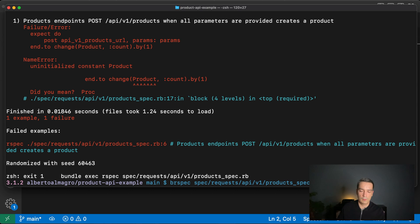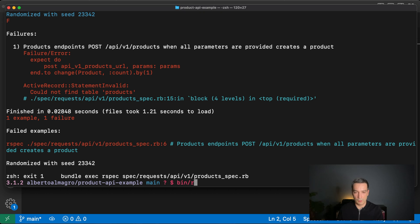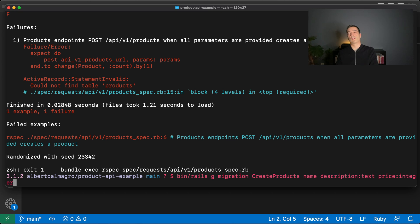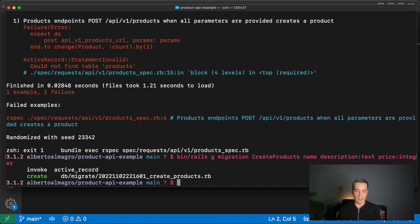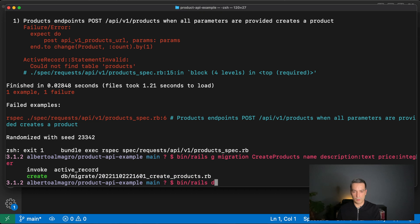Running the test again, it says it couldn't find the table `products`. So we need to create a migration: `rails generate migration CreateProducts`. The products table will have a `name` as a string, a `description` as text, and a `price` as an integer — representing the price in cents. We check the migration looks correct and then run `rails db:migrate`.